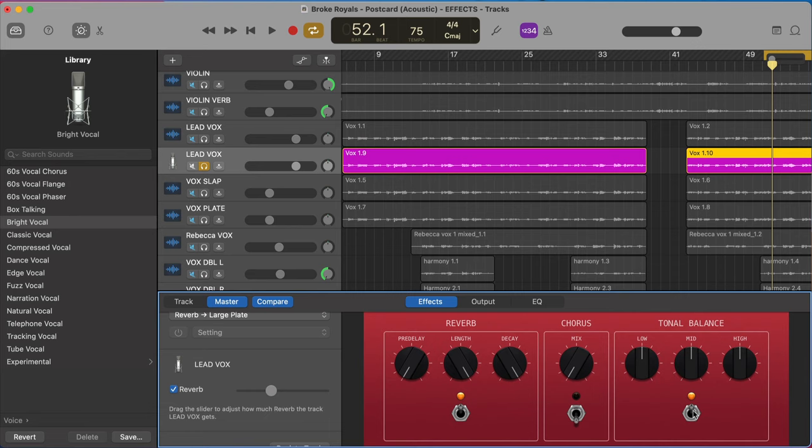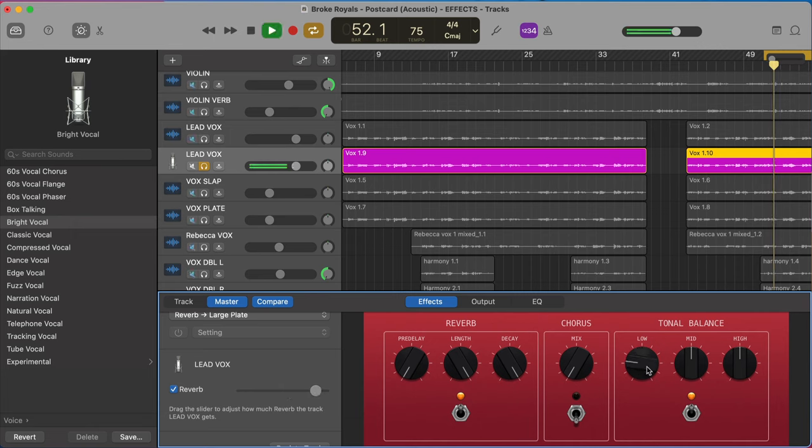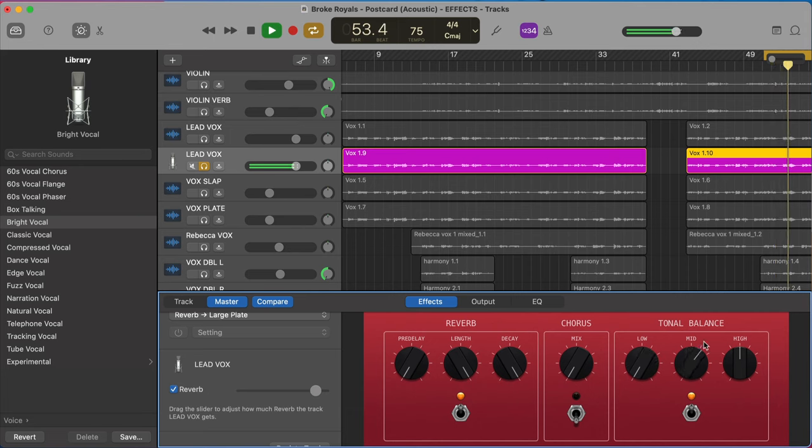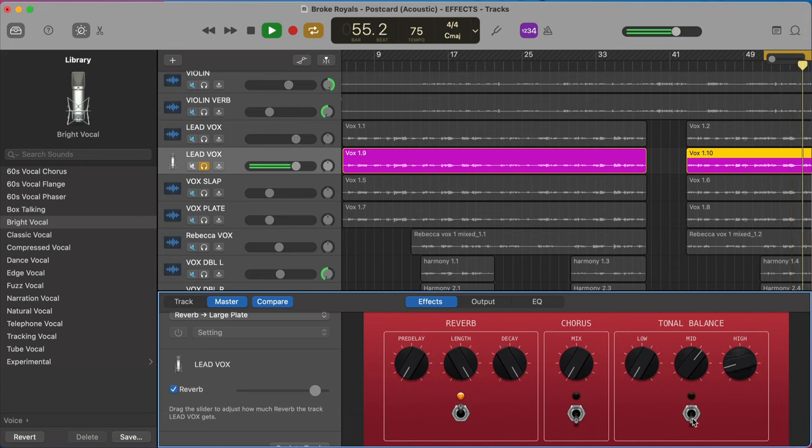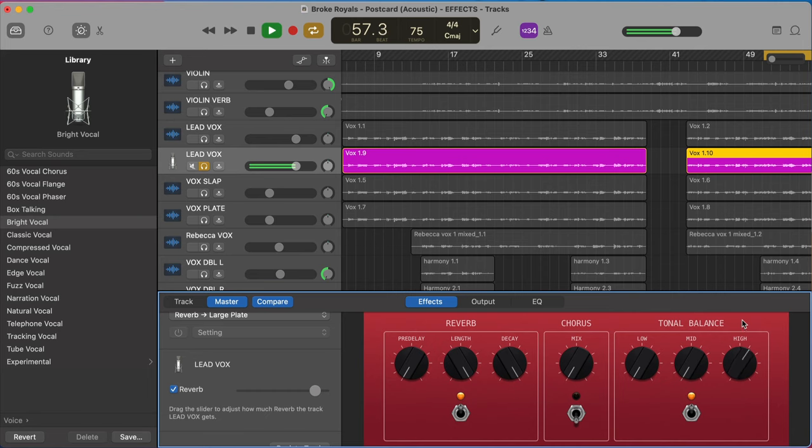Well, you actually have access to an EQ here, the tonal balance. So if we listen to this, we really exaggerate this reverb. It's got a lot of low end. We can scale that back. Maybe scale up the mid, scale down the high. How's this sound? Definitely cleans it up. We could also maybe take out some of the mid, make it a little bit brighter.